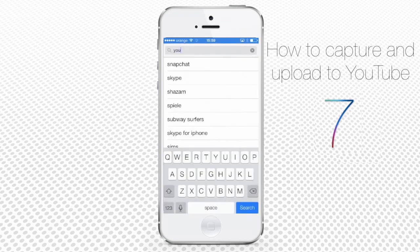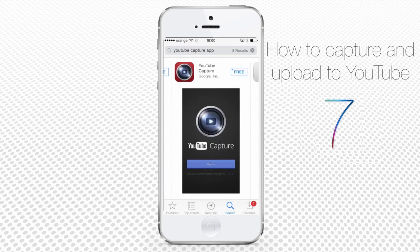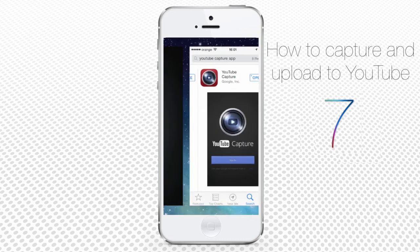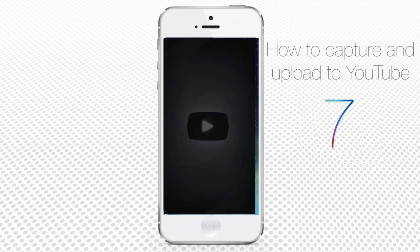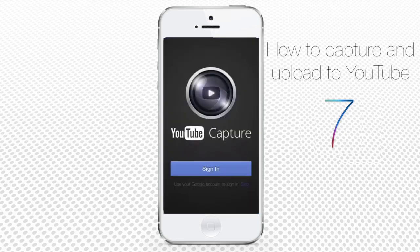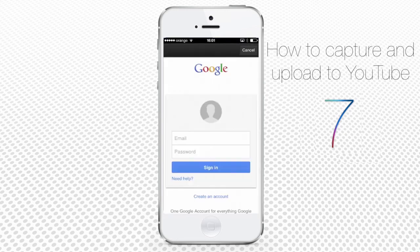Download, install, and launch the YouTube Capture app. On first run, it will ask you to sign in with your Google or YouTube credentials.